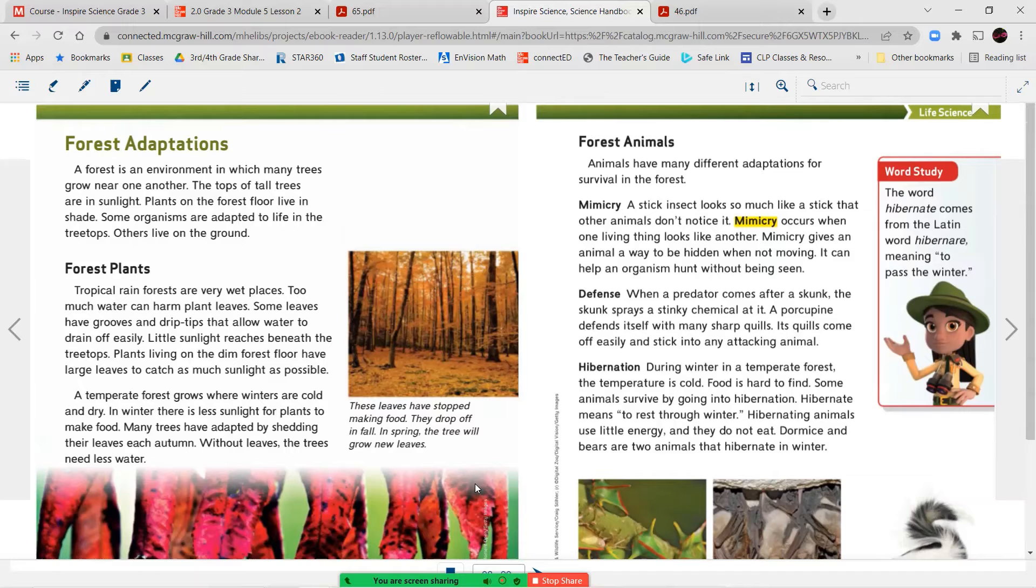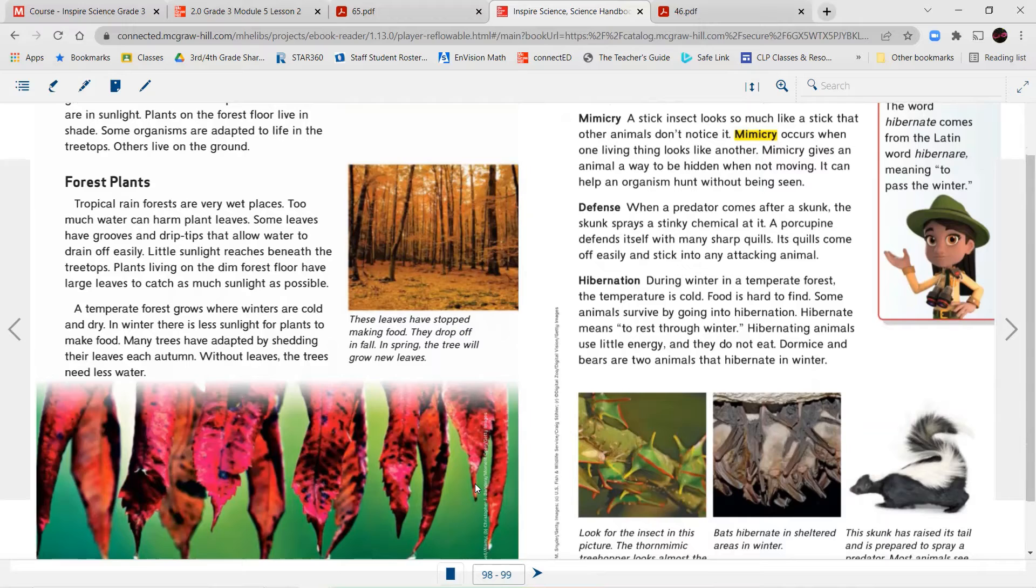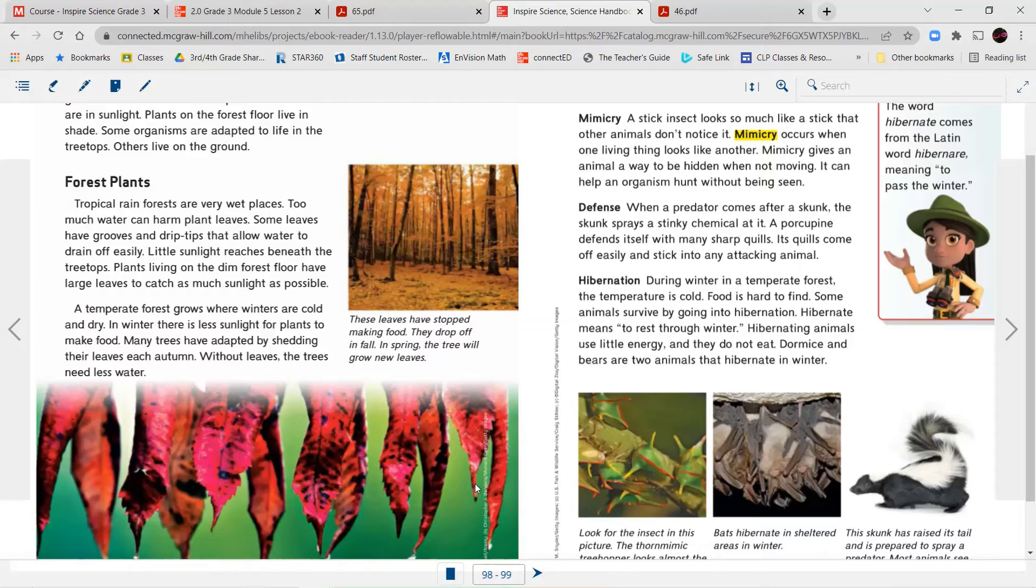Forest animals. Animals have many different adaptations for survival in the forest. Mimicry. A stick insect looks so much like a stick that other animals don't notice it. Mimicry occurs when one living thing looks like another. Mimicry gives an animal a way to be hidden when not moving. It can help an organism hunt without being seen. Defense. When a predator comes after a skunk, the skunk sprays a stinky chemical at it. A porcupine defends itself with many sharp quills. Its quills come off easily and stick into any attacking animal.